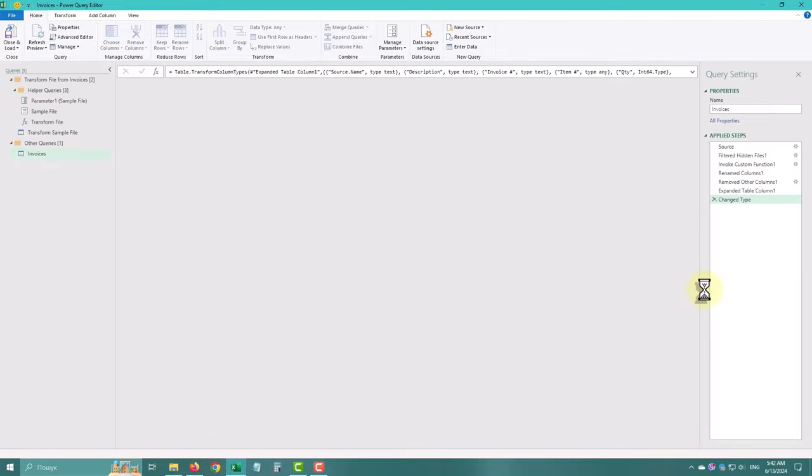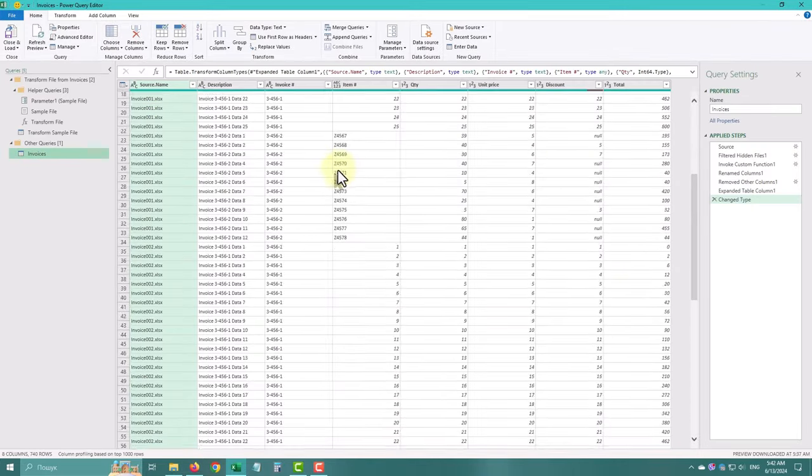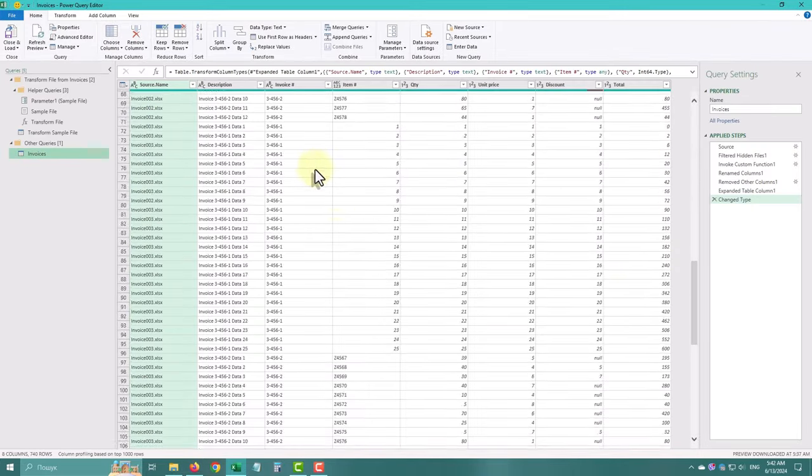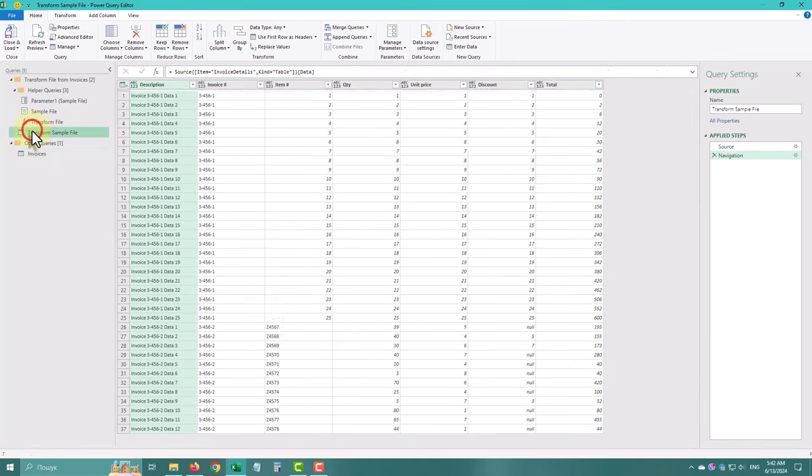In the Power Query editor, you can clean and adjust your data. We'll show you how to do this in future videos.